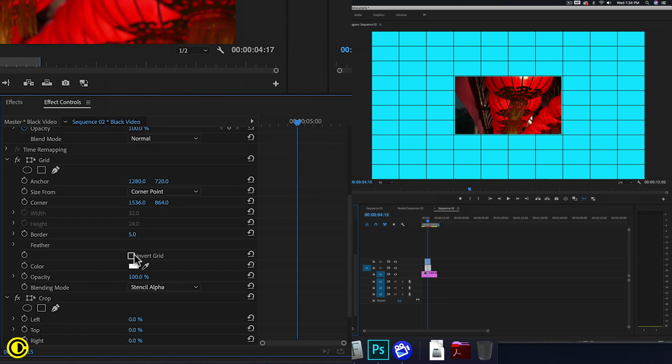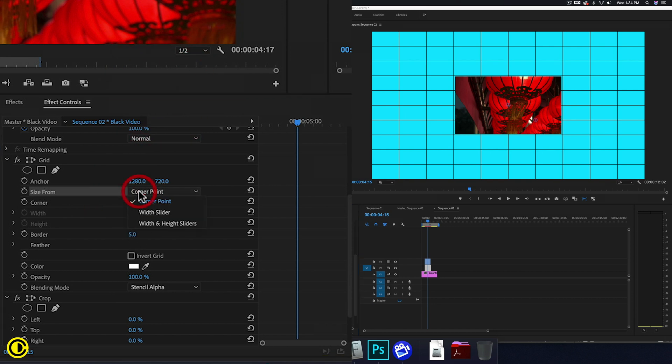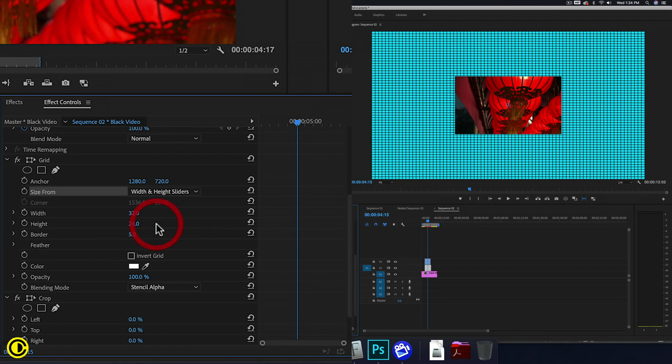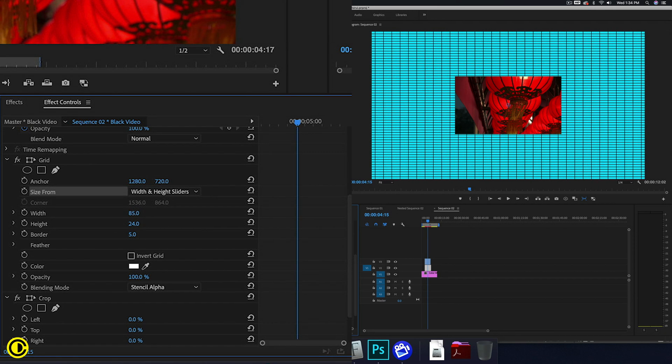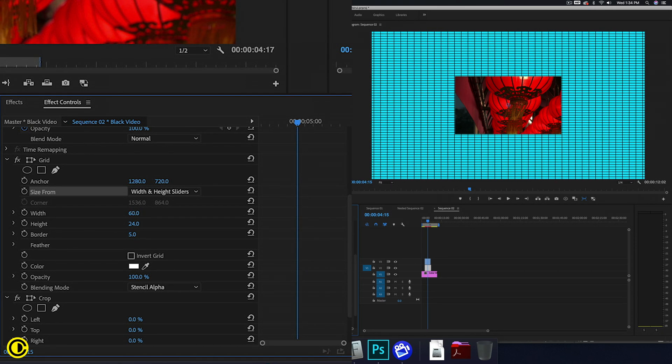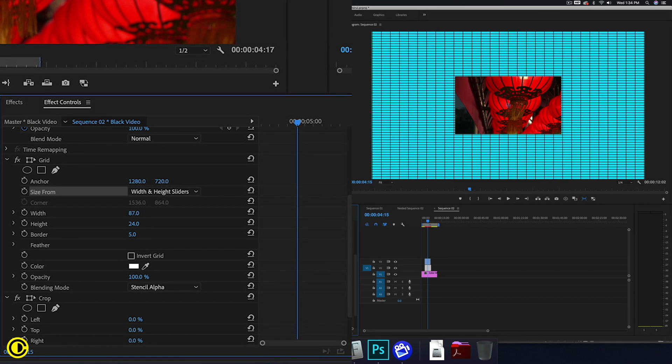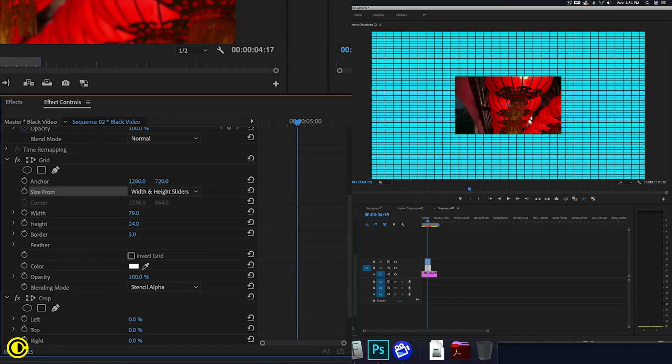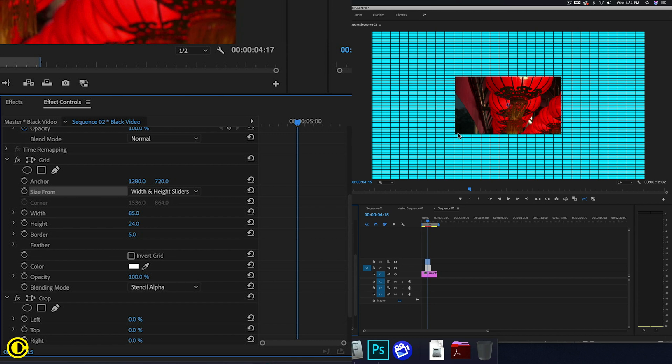And we're going to change the size to width and height. So now we can just control the width and height to make the puncture holes or perforations in the film.